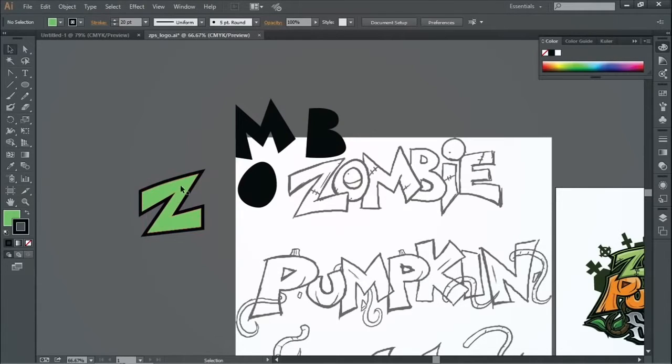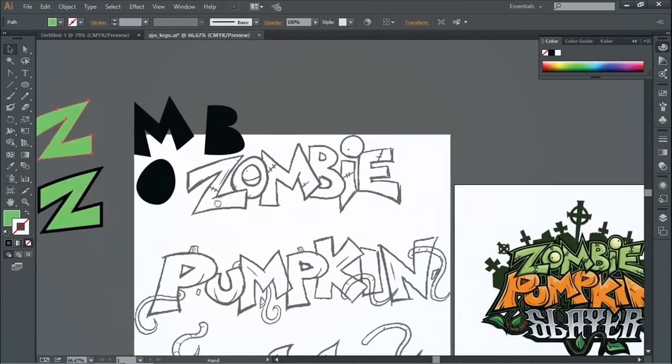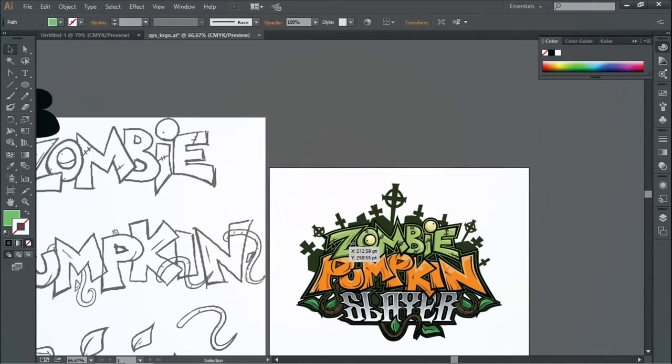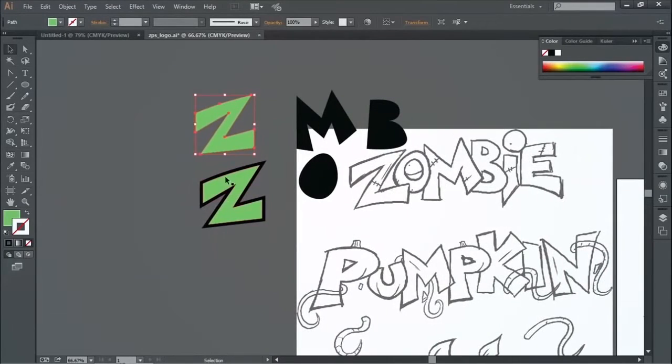And then from there, you can just start taking this shape and maybe cutting it up to make more shades and shadows. And like there, I cut out like a little part of the Z to make a nice little shadow on that.